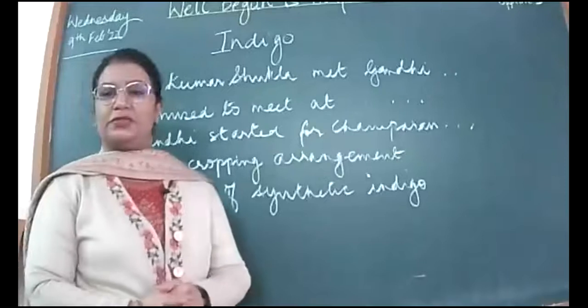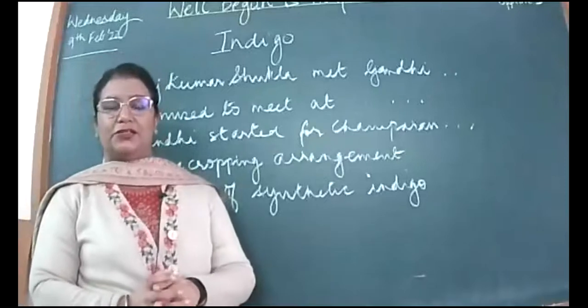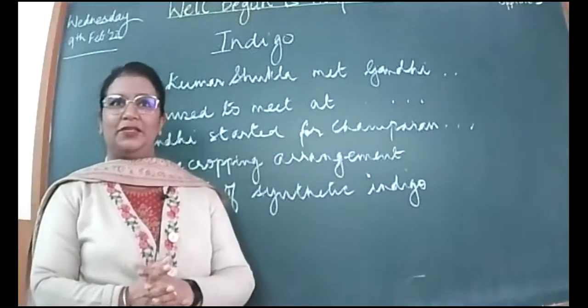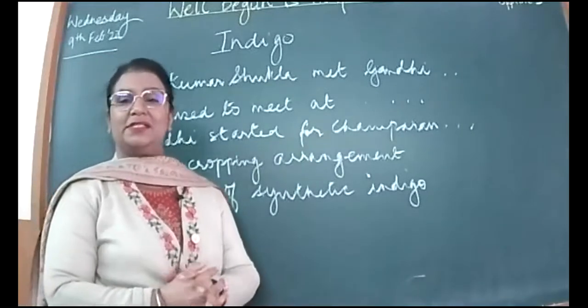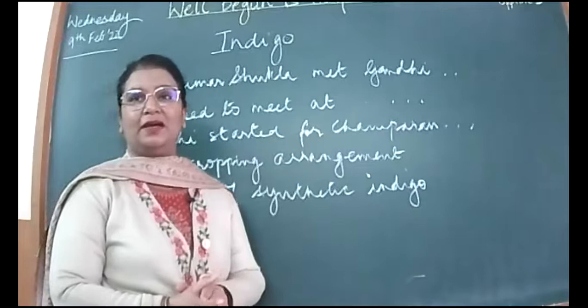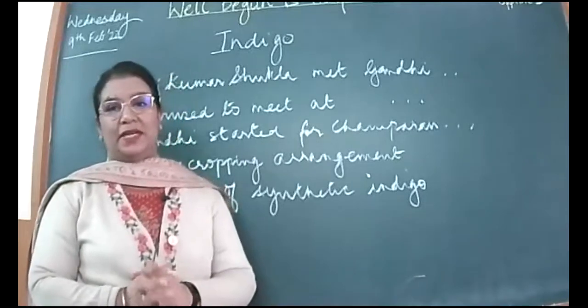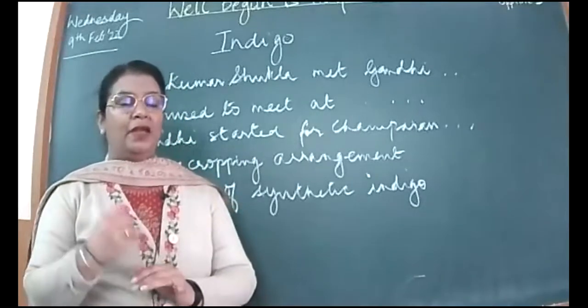Good morning to the students of class 12th B, both online and offline, and we're starting off with our discussion of the chapter Indigo.